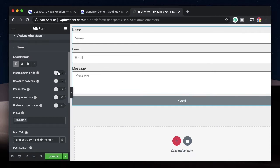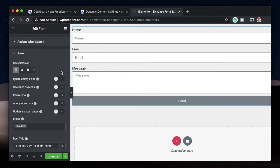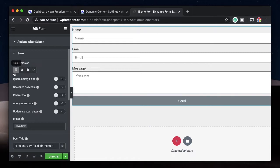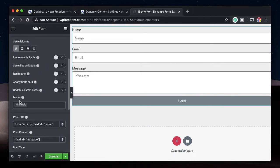Once you select Save in Actions After Submit, you'll see a lot of options. You can ignore empty files, you can save files as media — so if you have file uploads on this form, you can save them to your media library. You can also save this as a post, as a user, or as a term. A term is something like a category or tag of your posts or custom post types. I'll select Post for now.